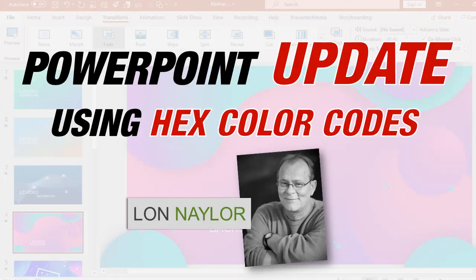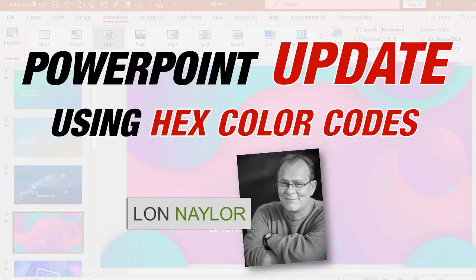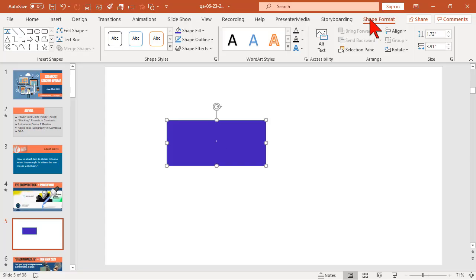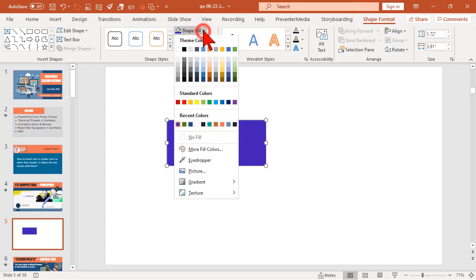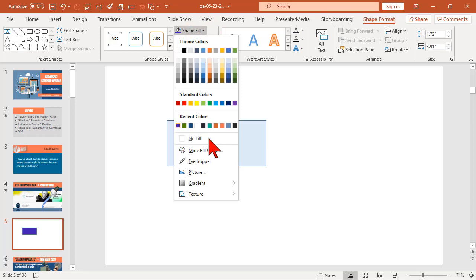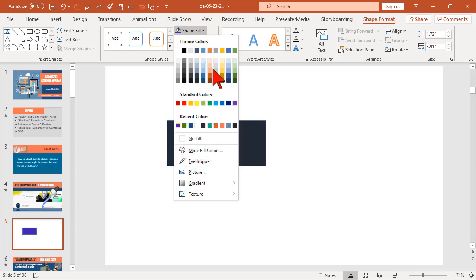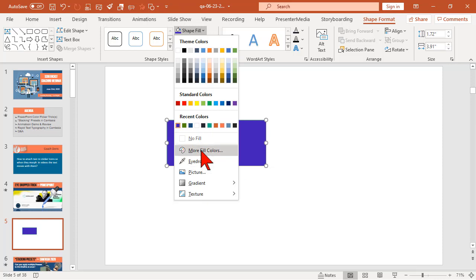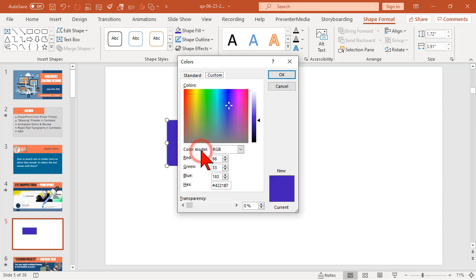Let's do one other thing here. Speaking of color tricks, one of the updates for PowerPoint 365. Let's go to shape format again and change the shape fill. In addition to the eyedropper, of course, we can pick certain colors, use the eyedropper or go to more fill colors.